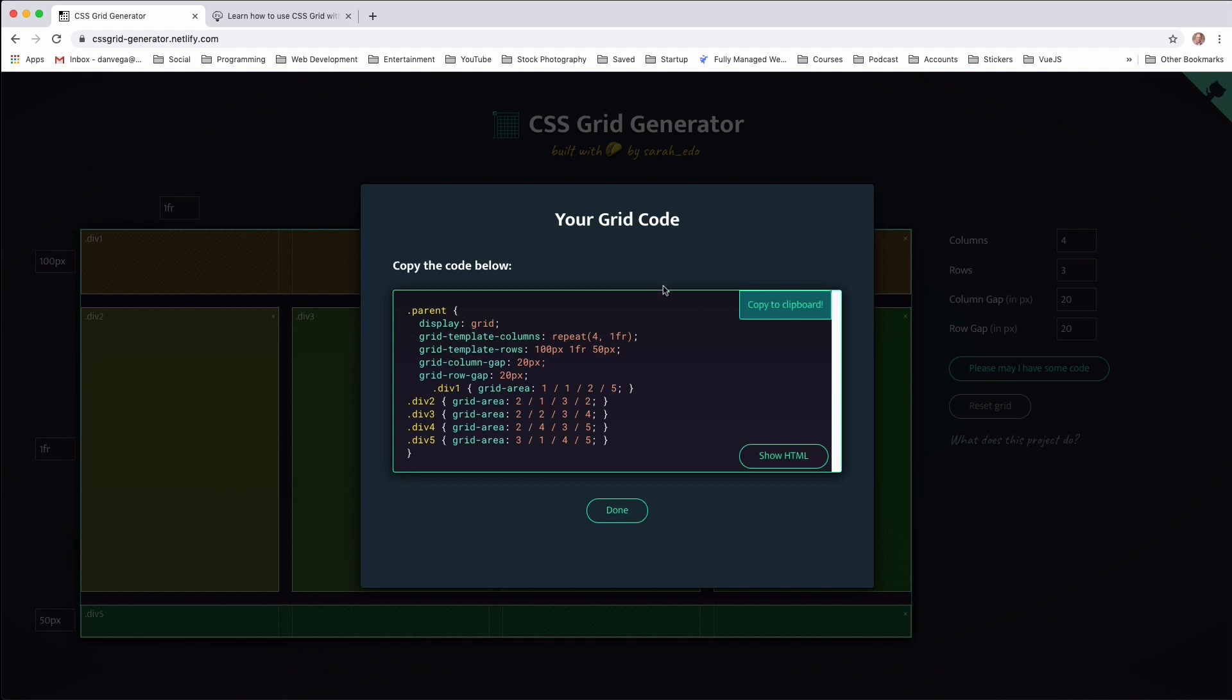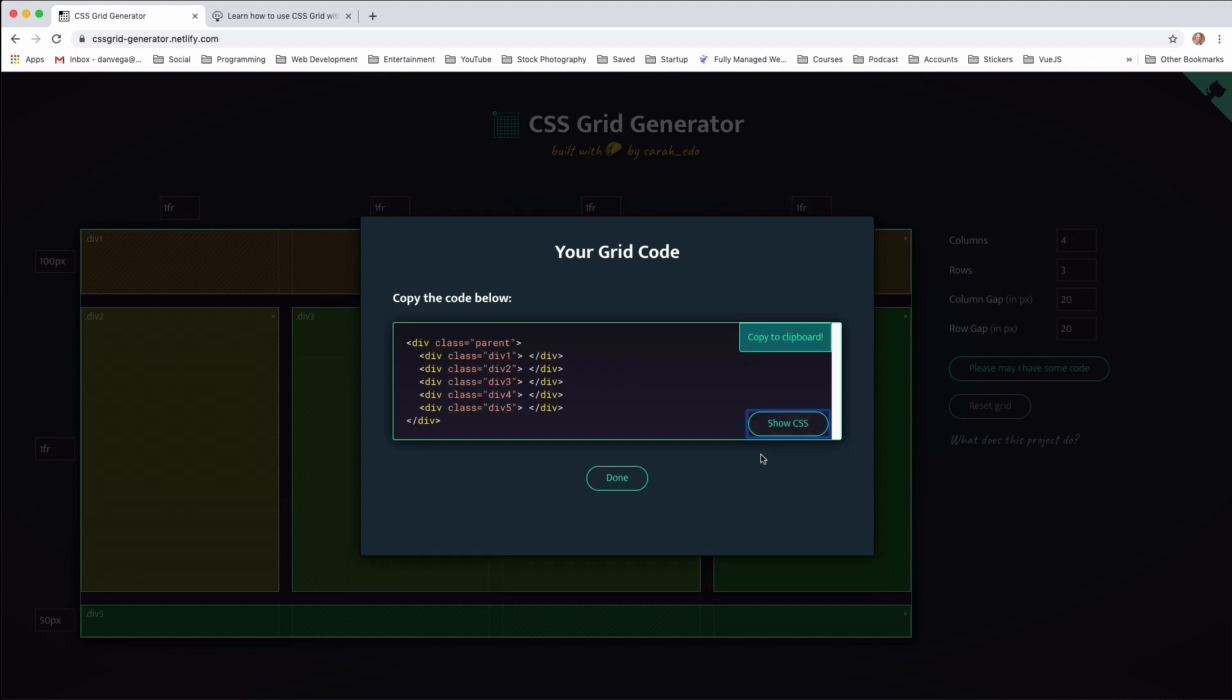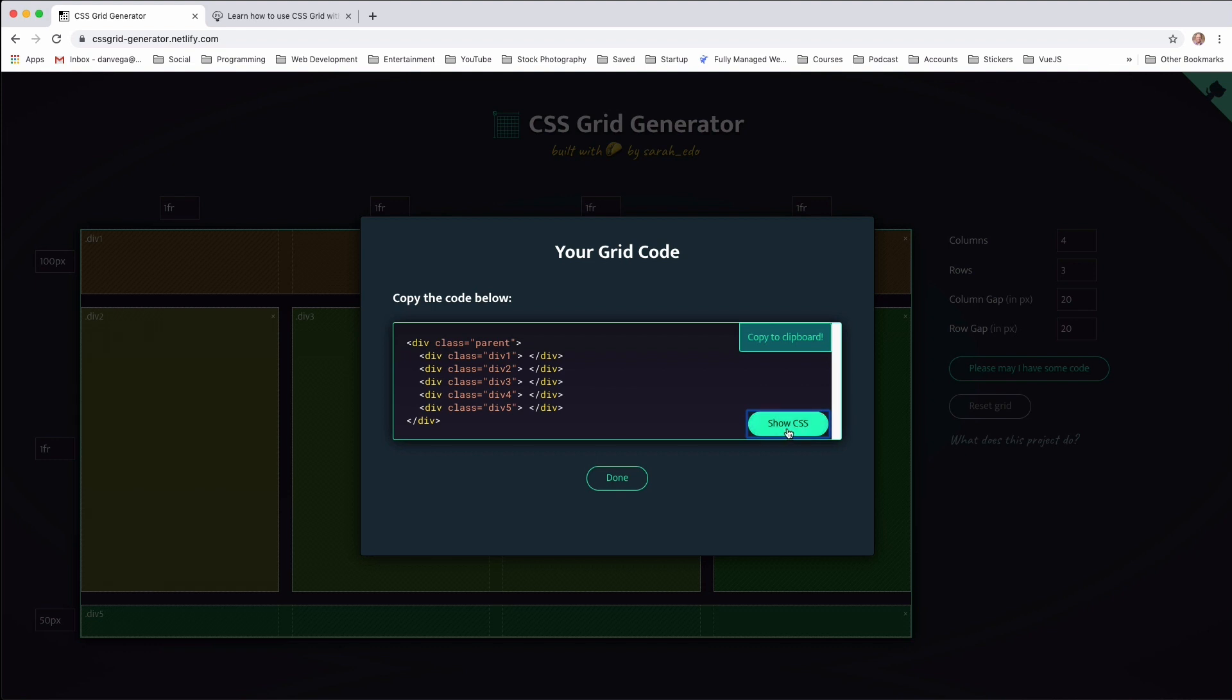Now if you're not quite sure what the HTML would look like, you can go ahead and show the HTML as well. So I really like this feature because this is something that was added later on. But right now you can go ahead and copy the CSS or the HTML. So what I'm going to do is pop over to CodePen and we'll go ahead and add this to it.